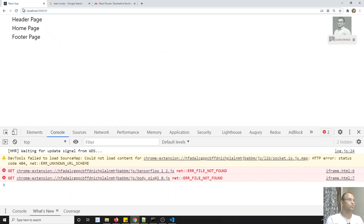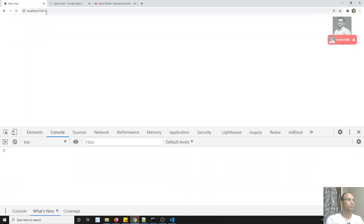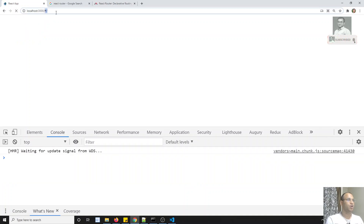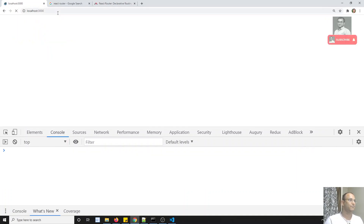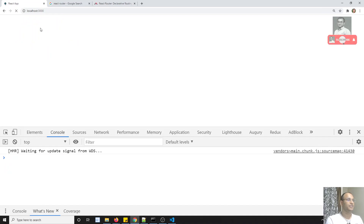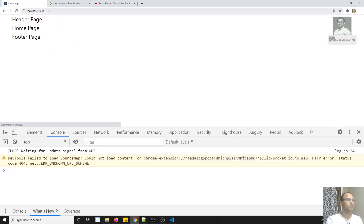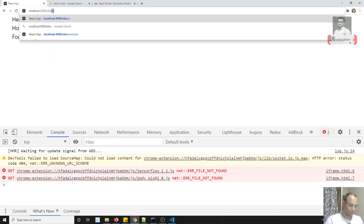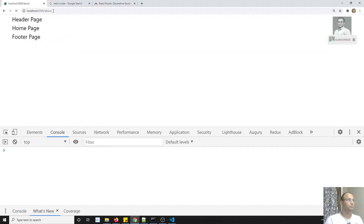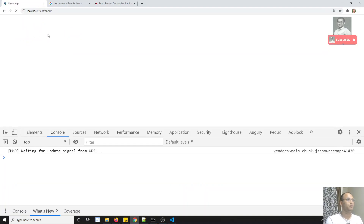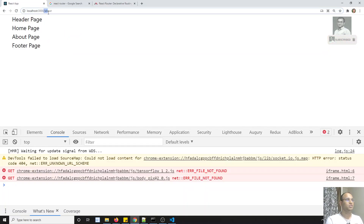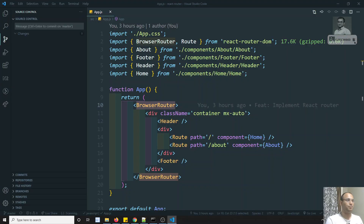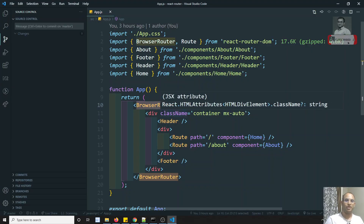So right now if you refresh this page, you will be having a URL like localhost:3000. If I try to keep slash about, you are able to see the about page also. So how this URL framing is able to recognize is using the BrowserRouter. BrowserRouter will allow us to make a well-formed URL.